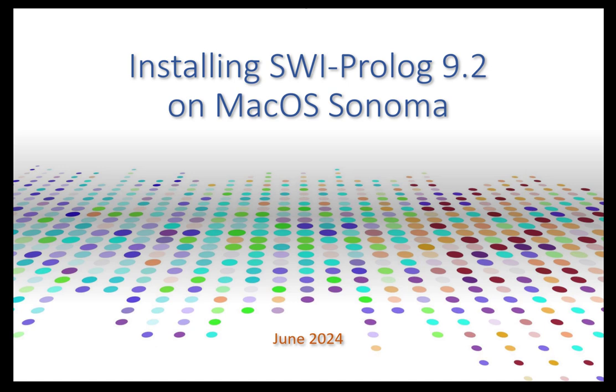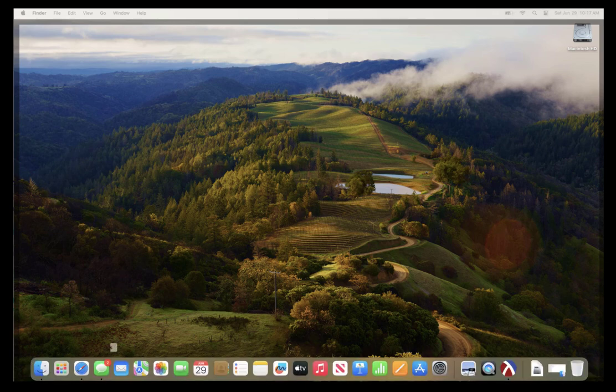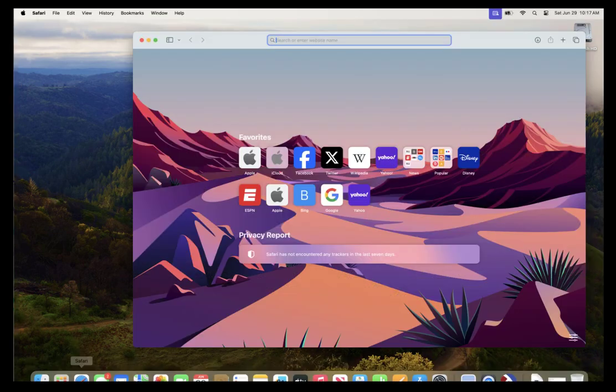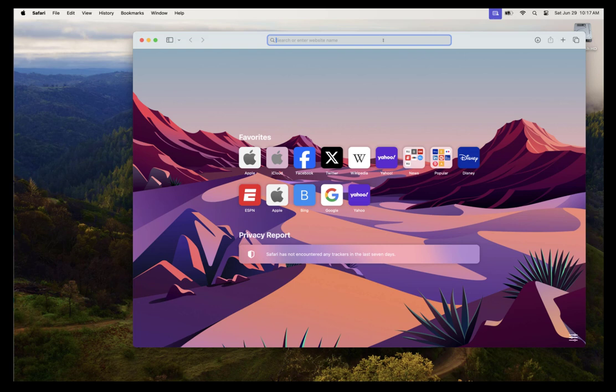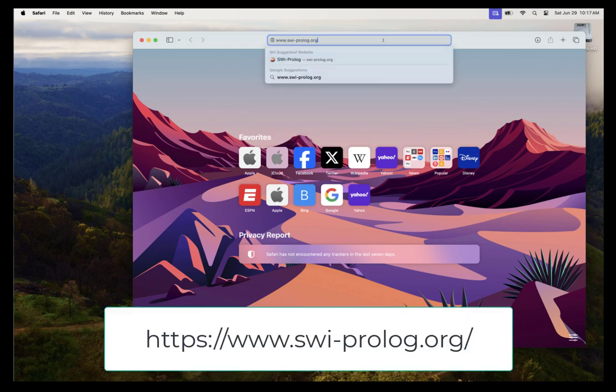In this video, we're going to walk through installing SWI Prolog on macOS. The first thing we need to do is actually download SWI Prolog. So we're going to open up a browser and then go to www.swiprolog.org.